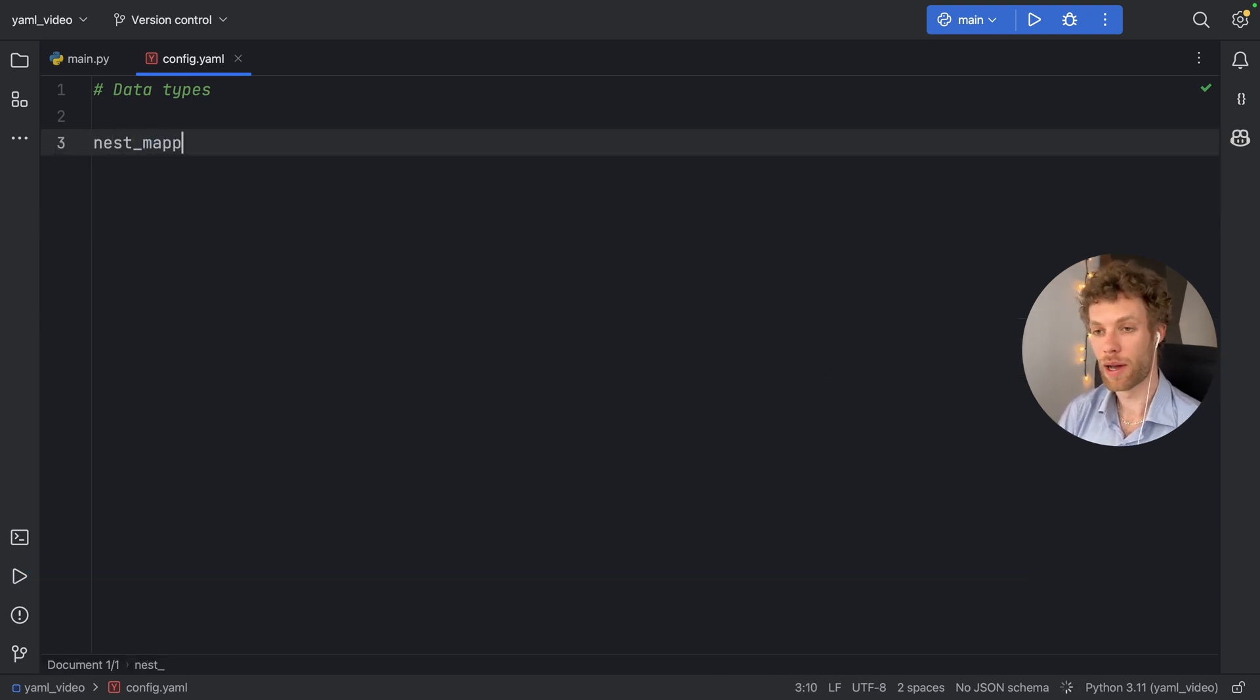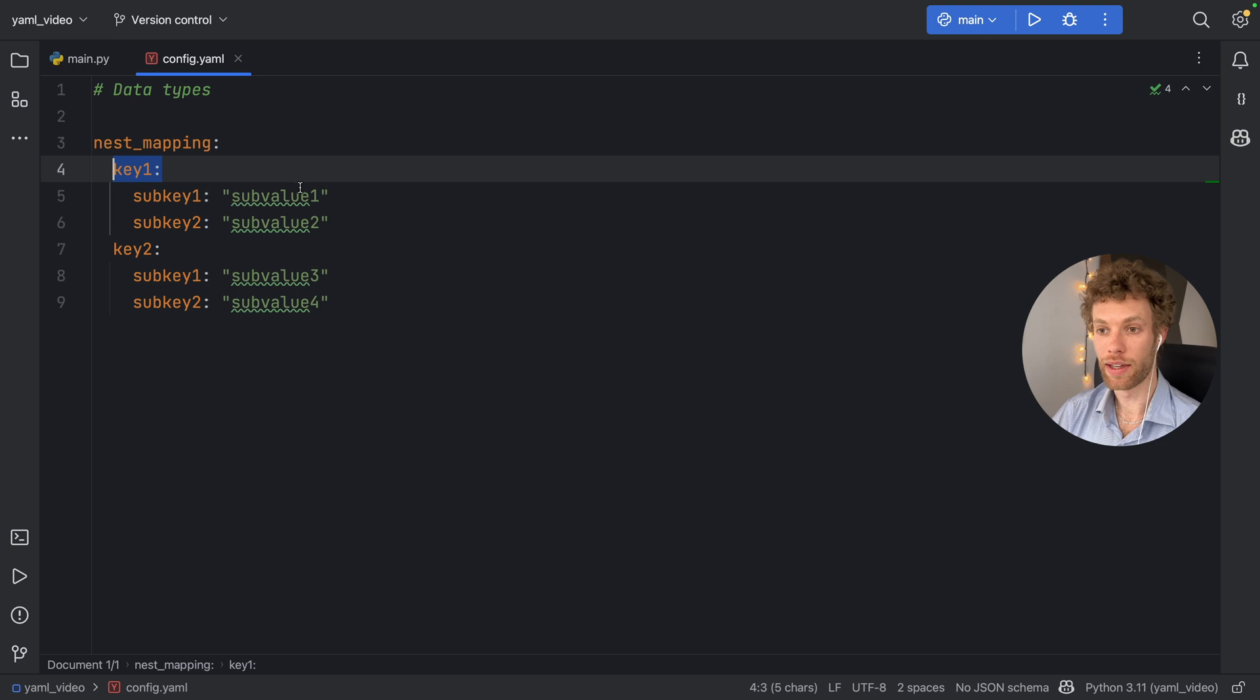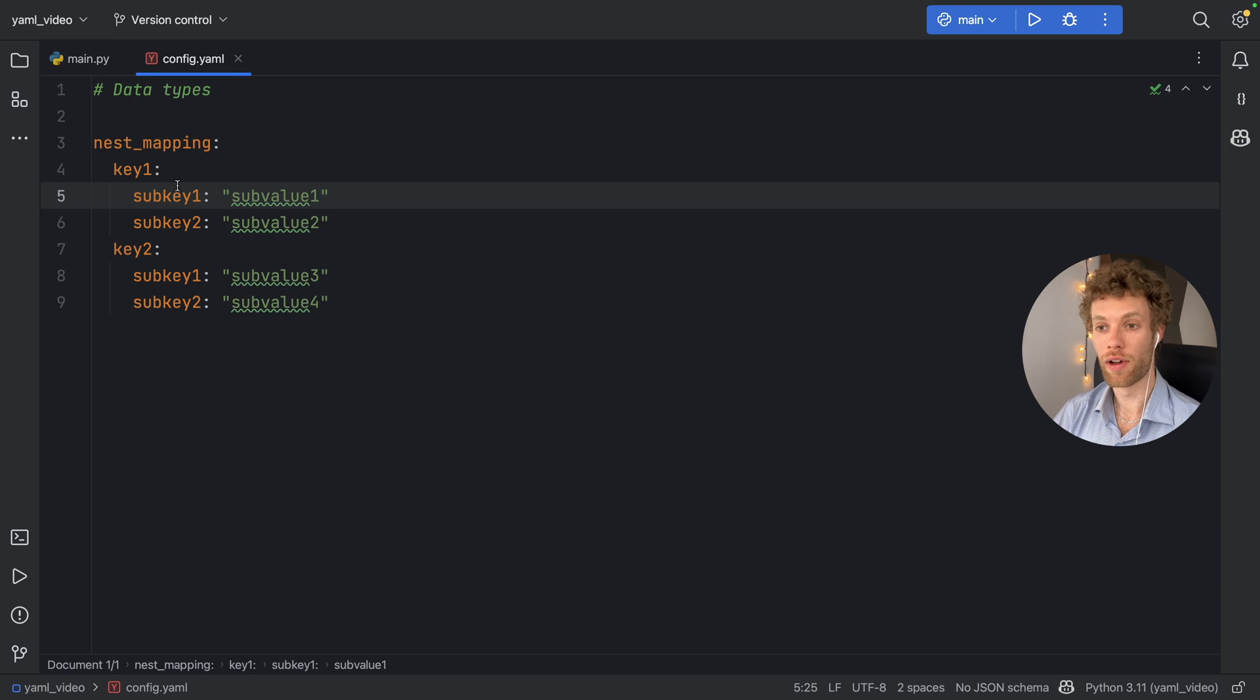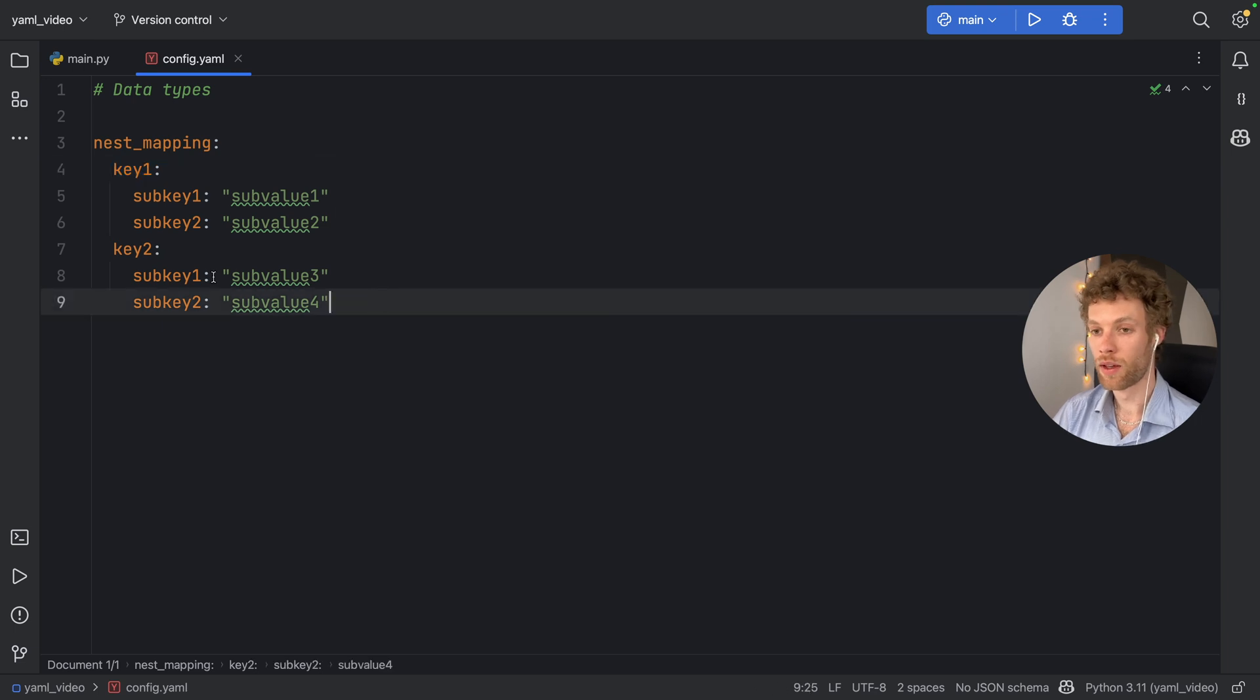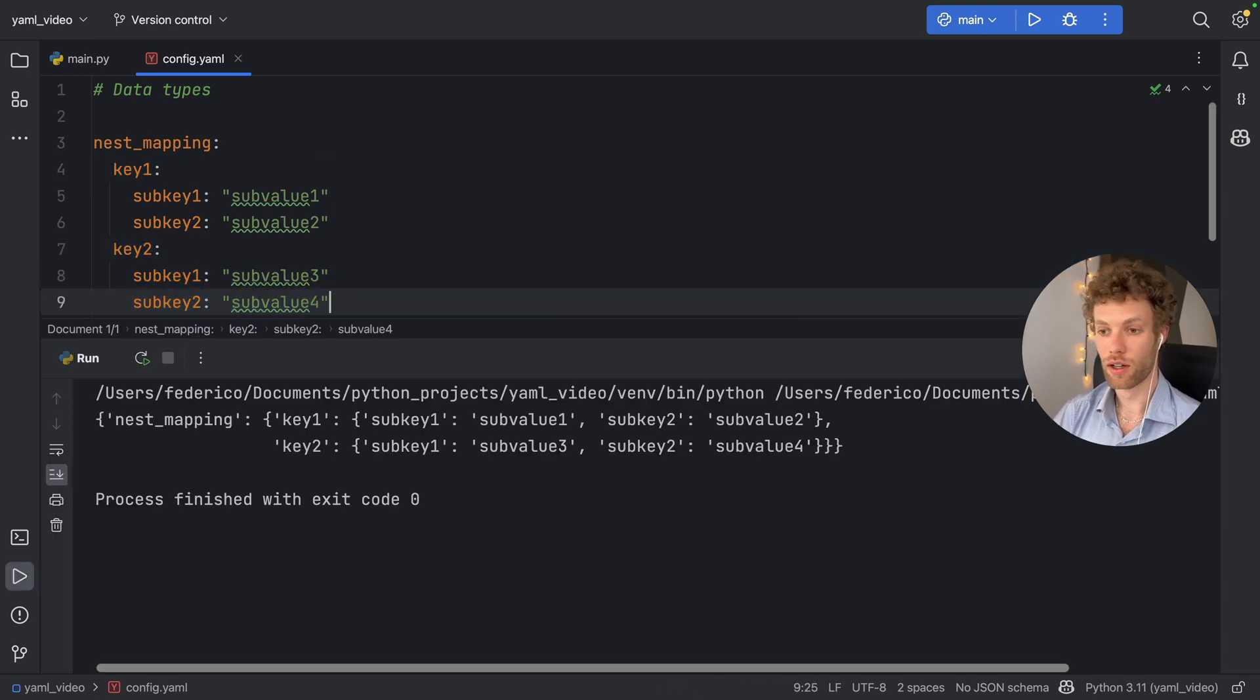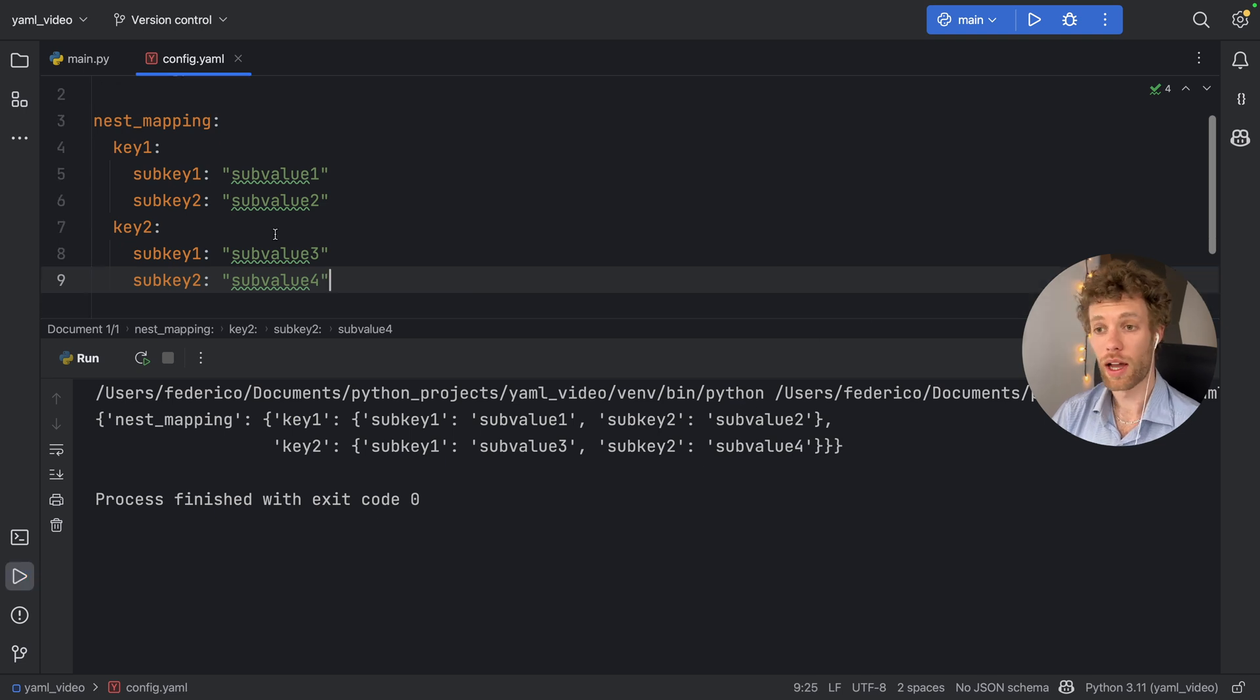Next, we have nested mappings. So we can type in nested mapping. And to create a nested mapping, you just add a key and then you add a key inside that key. So we're now starting to create this hierarchy of values inside values. So we got the key with the key value pair inside that key. And you can add as many as you want. So if you run this, you'll see that the nested mapping is going to have a dictionary of two other mappings to go a level deeper.